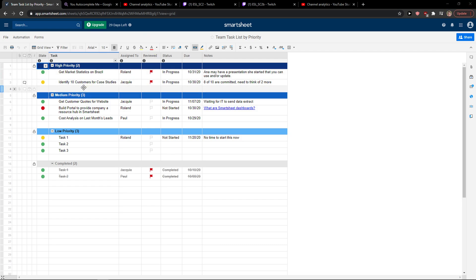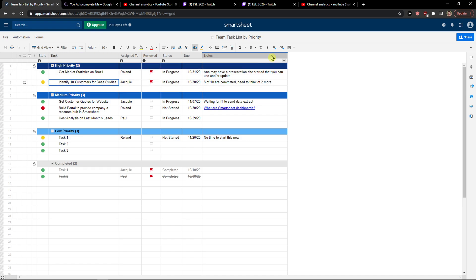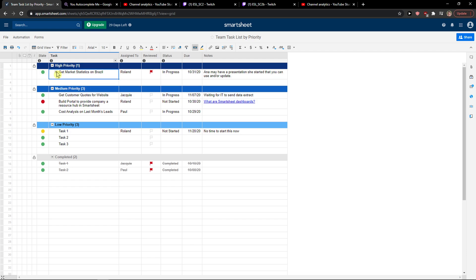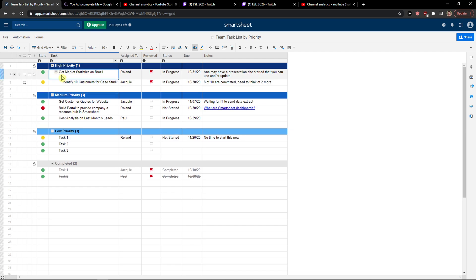Let's say I have a task here and I want to make it a subtask. What you need to do is just click this button here, 'Indent', and when you do it, you will automatically create a subtask in your task.